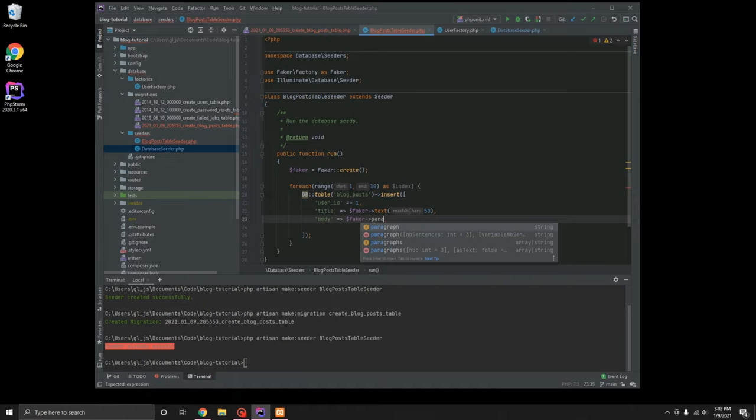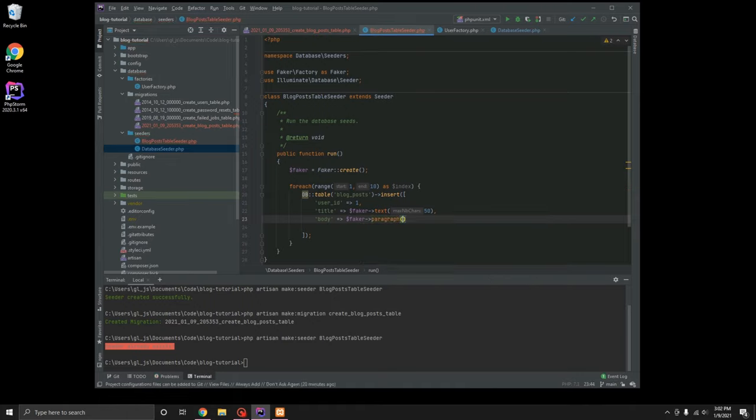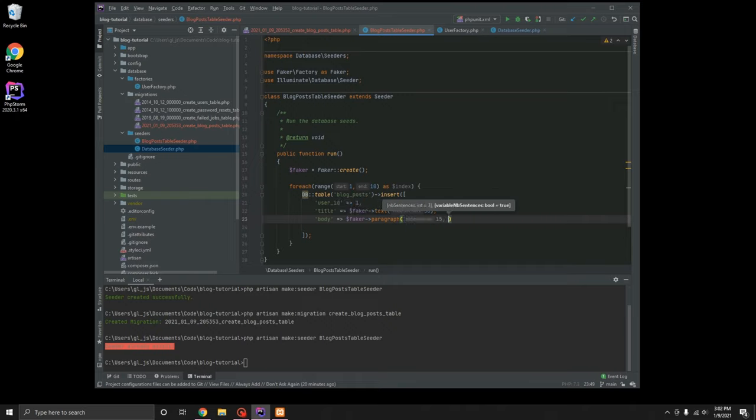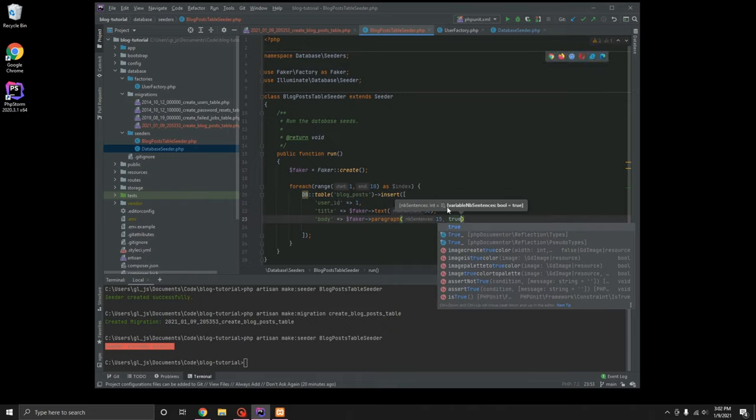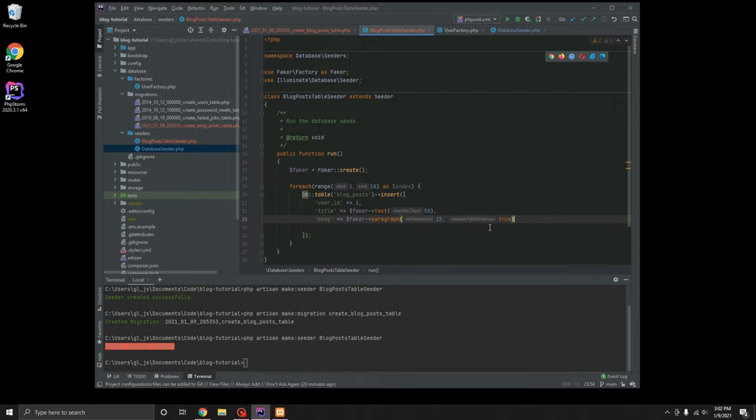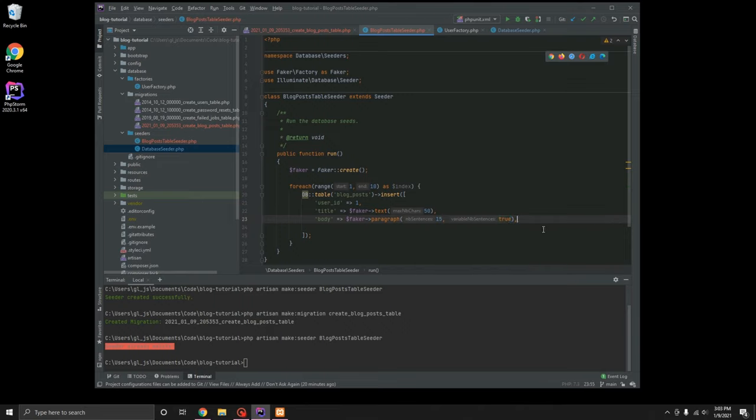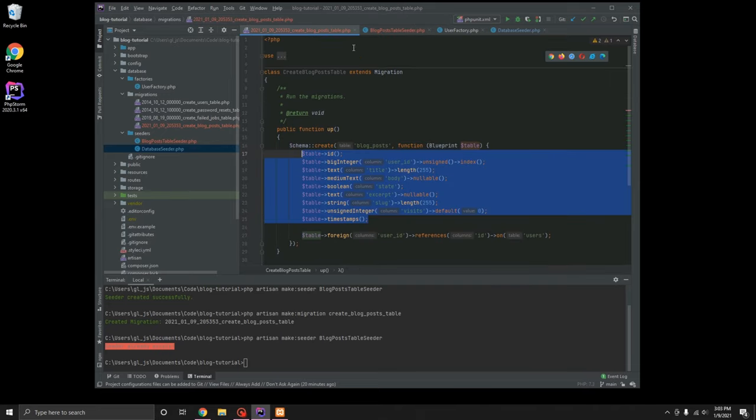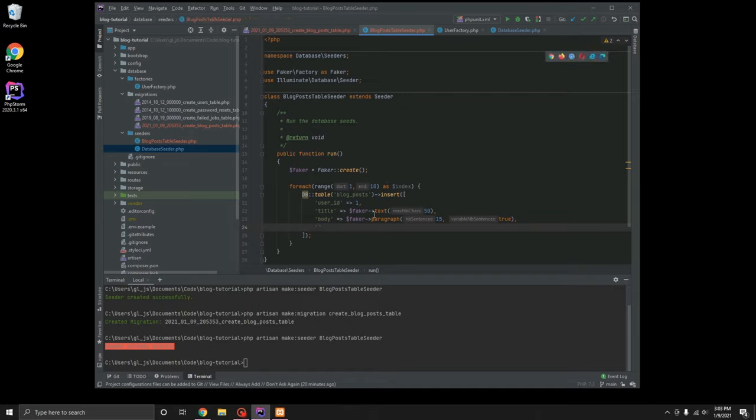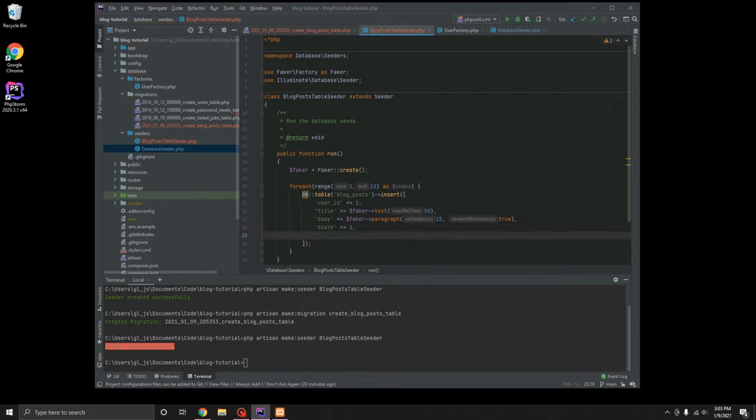And then we're going to do, let's, what did we call our post field? We called it body. So let's go body, not Bobby. We're going to do faker. This one is going to be a paragraph. Faker makes this really easy to do some of these things. So we're going to do 15 and true. So this says number of sentences, 15 and then variable number of sentences is true. Let's see here. What else did we put in here? State. Let's do state and we're going to say this is published. We're going to just say these are all published for now.